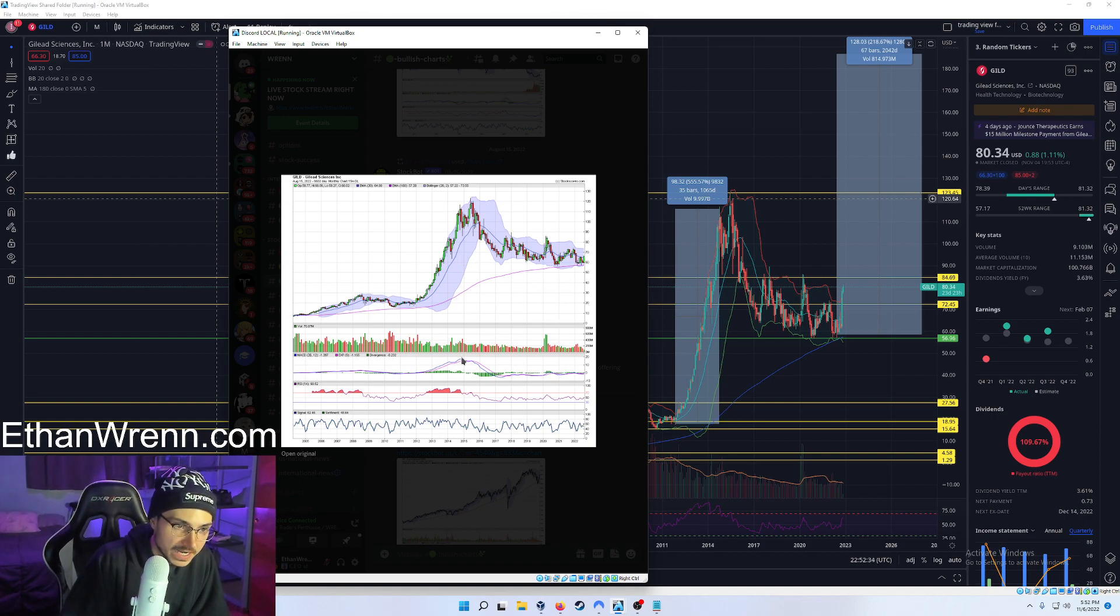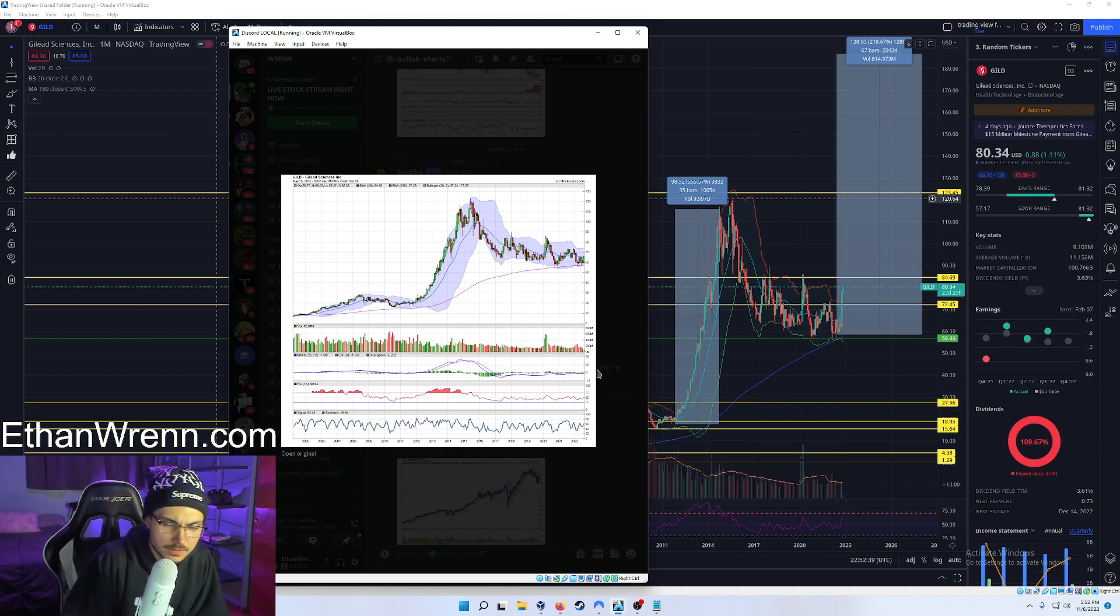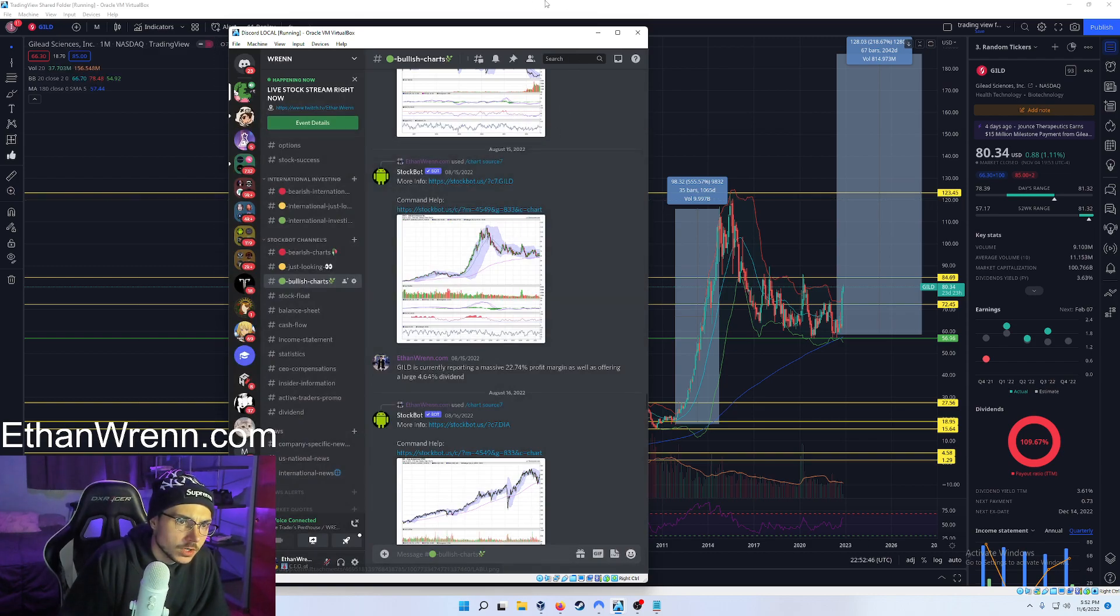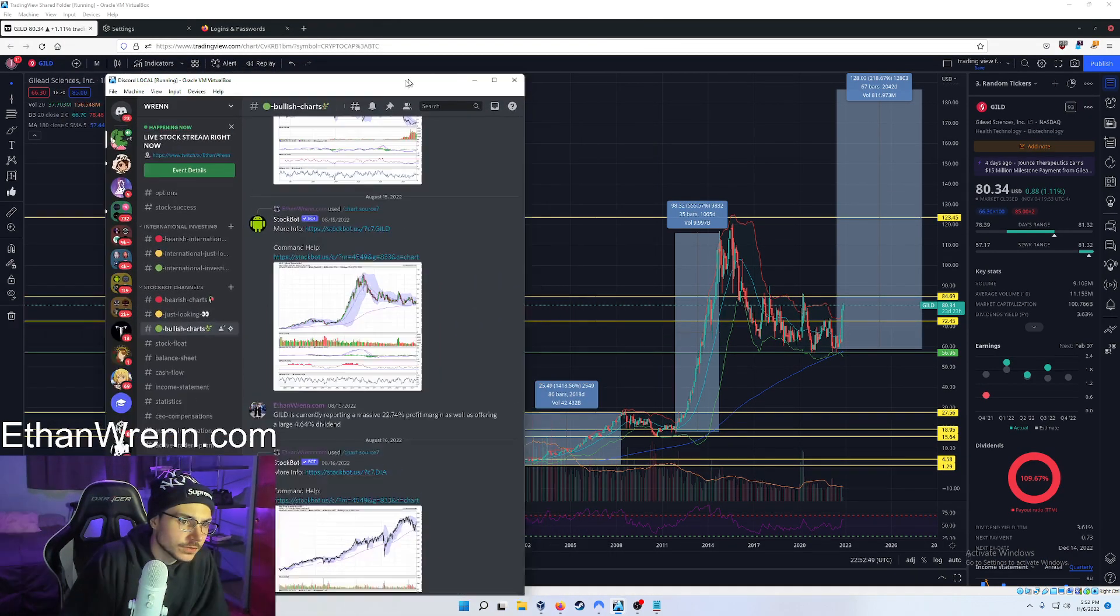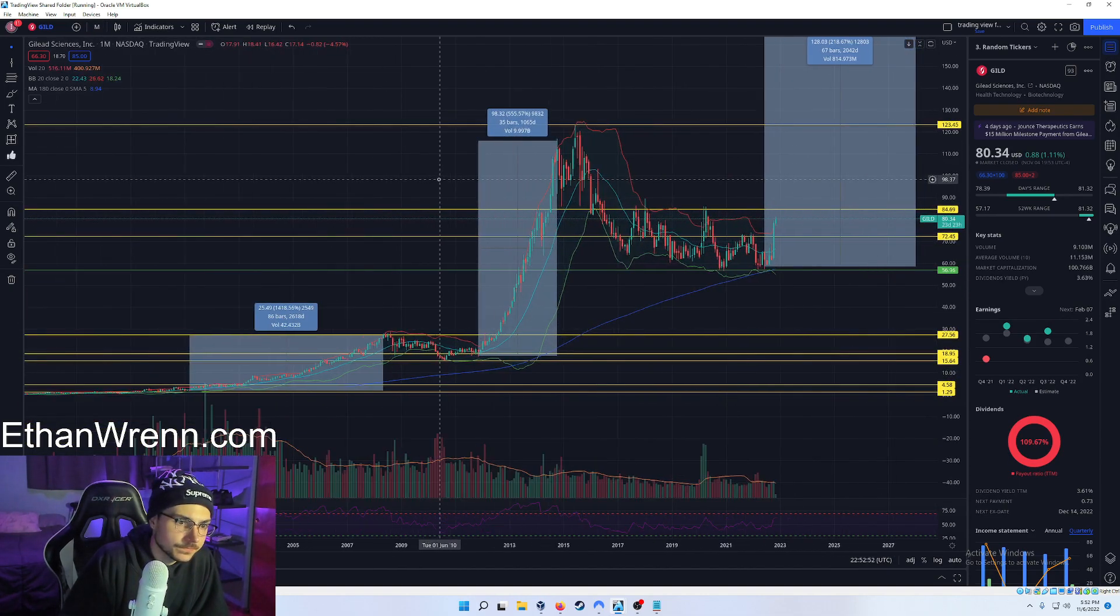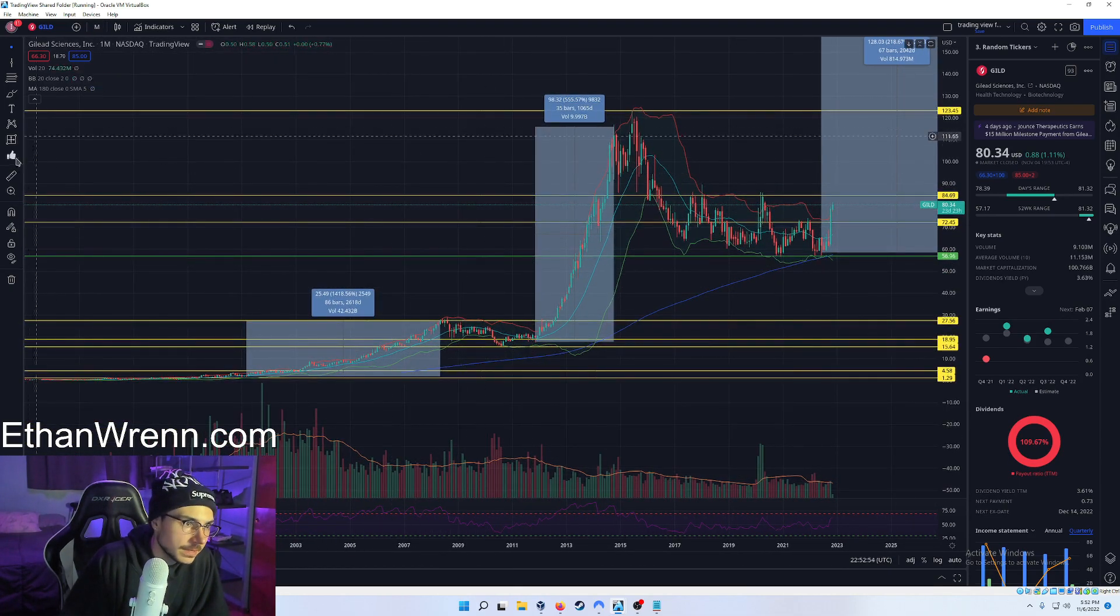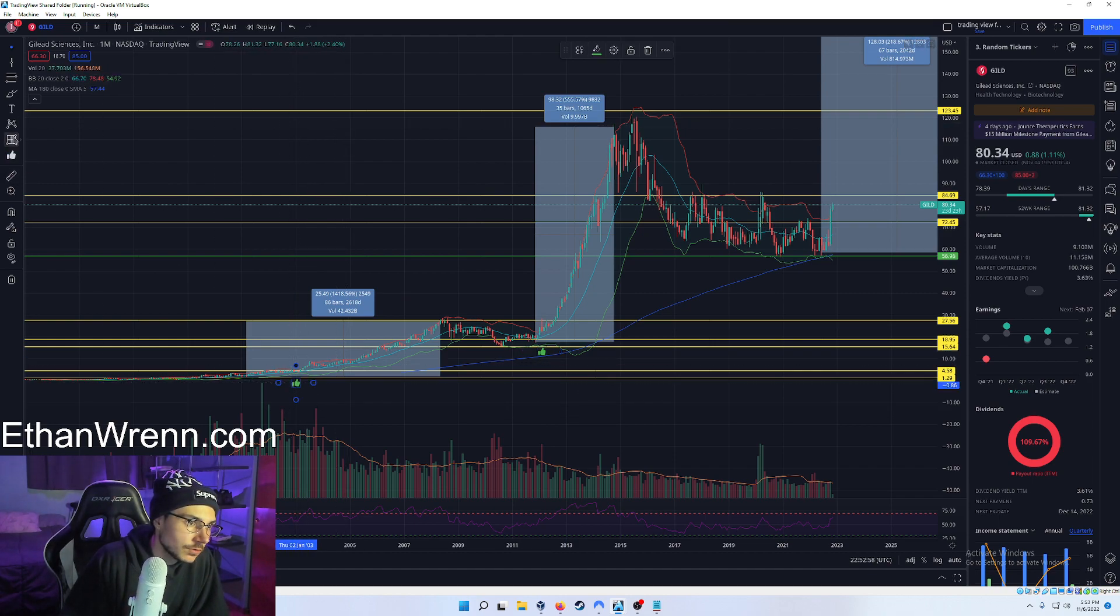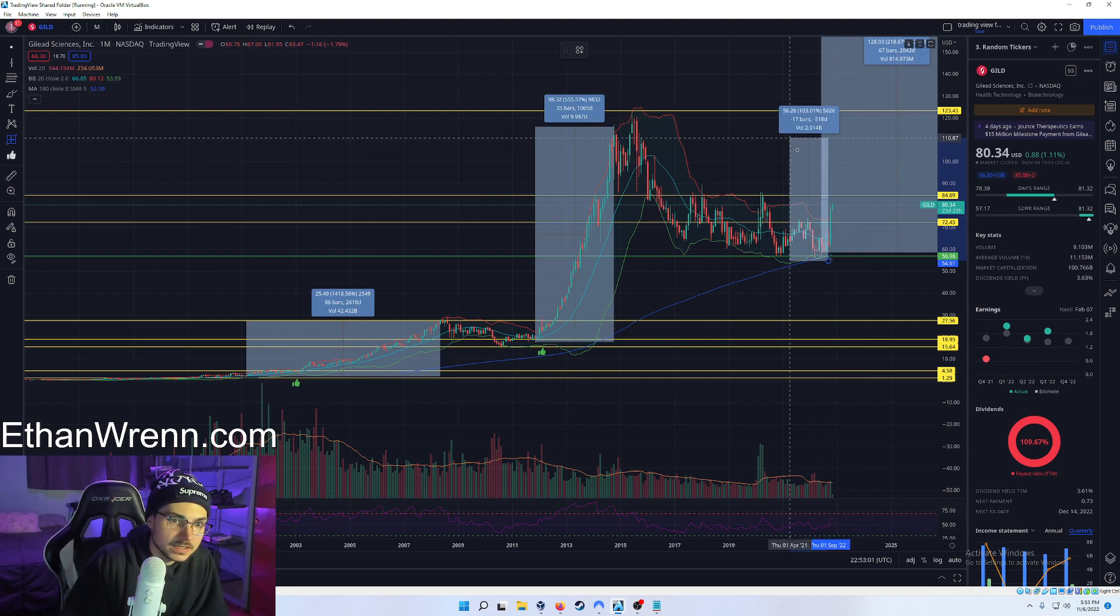Over here, we have our MACD. Very oversold, and it has been in that range for a while now. RSI, low. Sentiment, kind of mid, but it's okay. What do we like? Let's go look at this in TradingView. Pulled up GILD with the monthly chart, and as you can see, that monthly 180 moving average has held as a support for decades, literally decades.